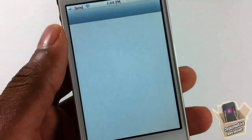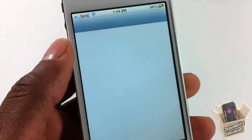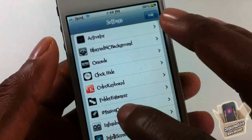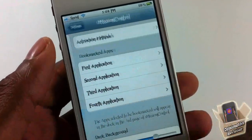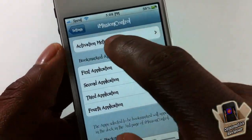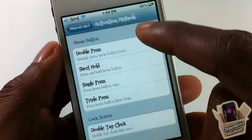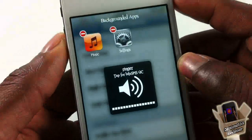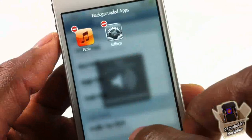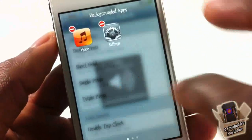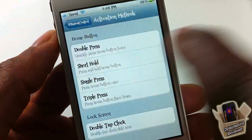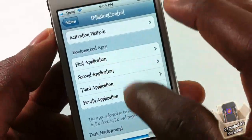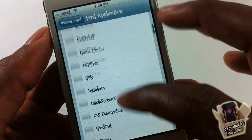That's basically most of the features for iMission Control. Let's go into settings and I'll show you how to configure them to your liking. Scroll down to iMission Control, tap on it, and in here you can set up your activation method. As you can see, I'm tapping the home button and the volume buttons up and down to activate it. You can double tap to exit out.